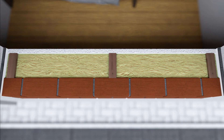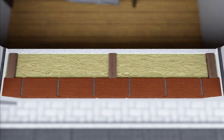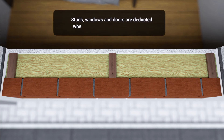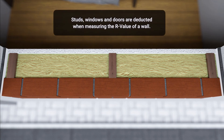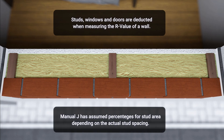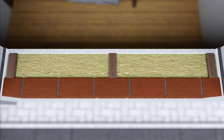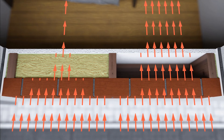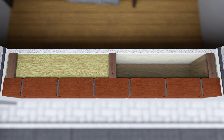The insulation is located between the studs. When calculating the R-value for Manual J, you'll need to consider the wall, insulation, and studs. You'll need to deduct the studs as well as any windows and doors when measuring the R-value of a wall. Manual J has assumed percentages for stud area, depending on the actual stud spacing. An ACCA-approved software will calculate this for you. A wall without insulation will have a lower resistance, or R-value, than a wall with insulation, and the rate of heat transfer via conduction is significantly higher in walls that lack insulation.